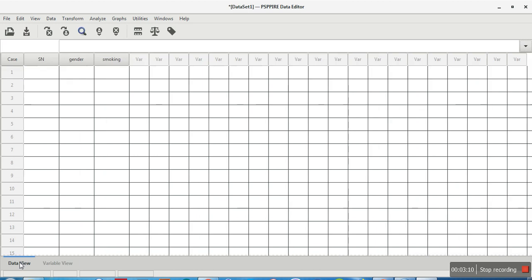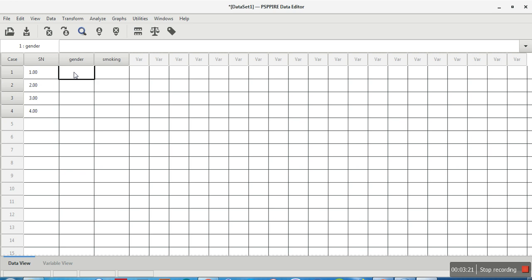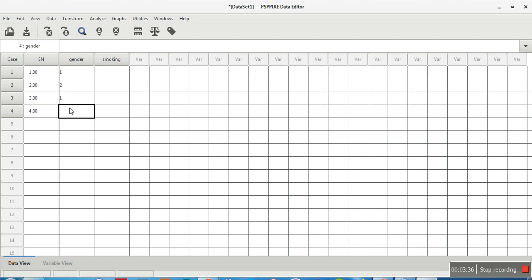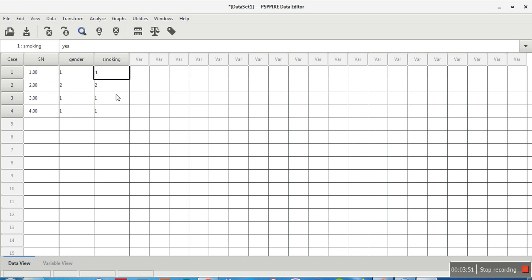When you go to Data View you see the variables — serial number 1, 2, 3, 4. For gender: male=1, female=2, so entering 1, 2, 1, 1. For smoking, enter 1 for smoker, 2 for non-smoker, and so on. Once data is entered, you can toggle between numeric codes and labels by clicking the label button.